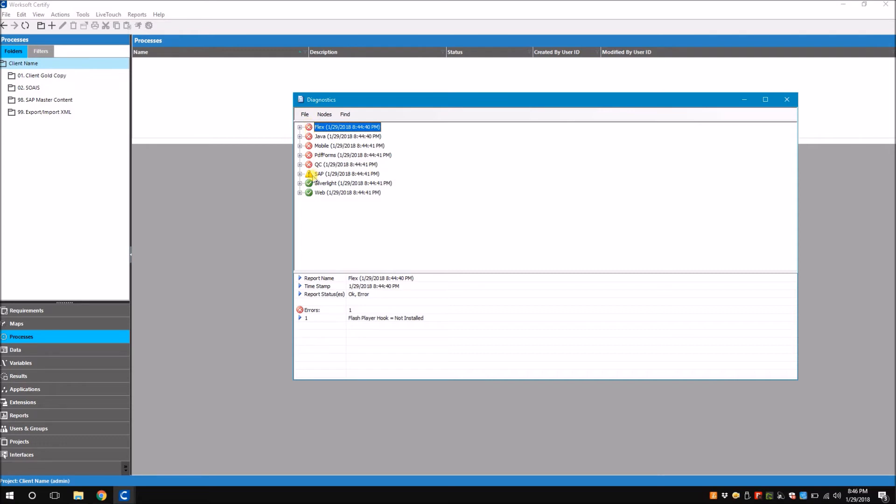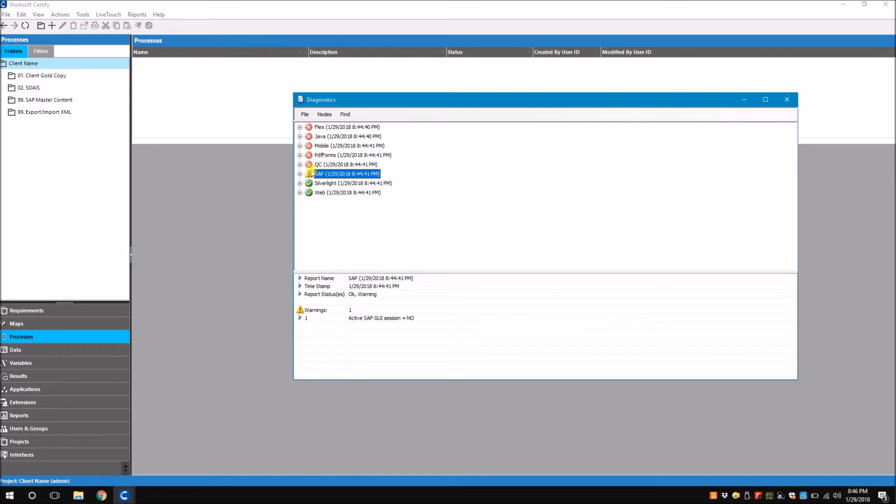The yellow ones are called the warnings. Warnings are actually not a specific error, it may be temporary. For example, for SAP it gives me a warning. You see here there is no active SAP query session. When I open SAP it's going to work fine and turn green.